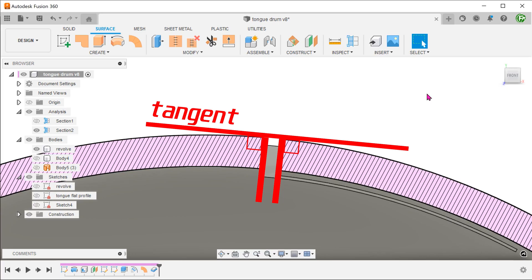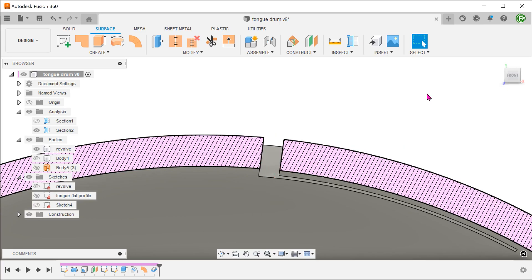Depending on how you want to manufacture this, you might need the cut to be straight down. So how can we do that?